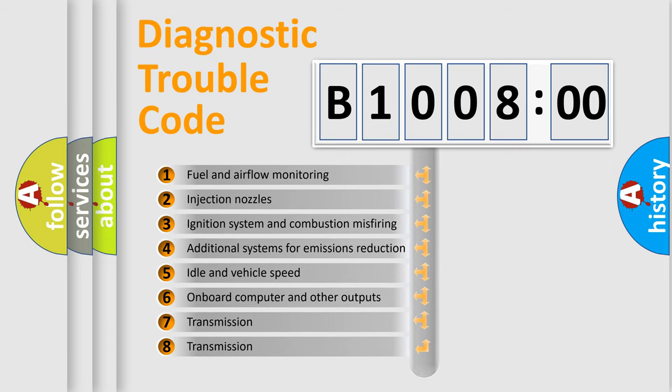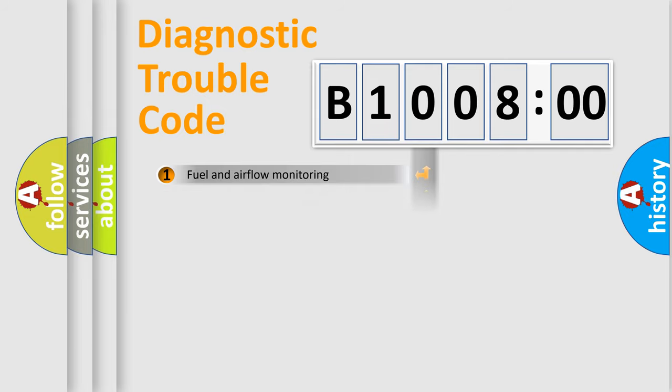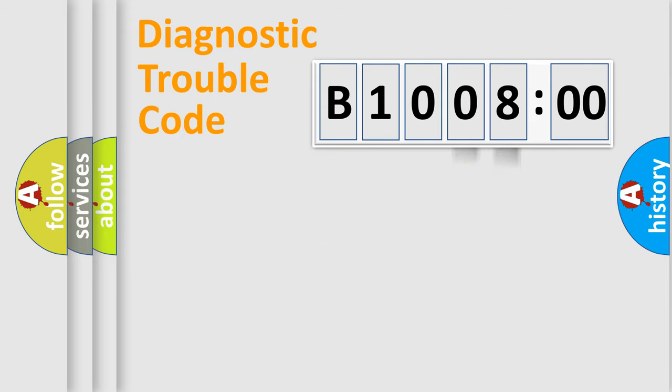The distribution shown is valid only for the standardized DTC code. Only the last two characters define the specific fault of the group.